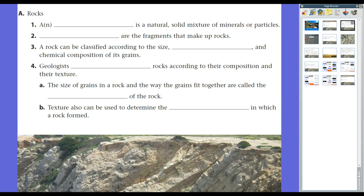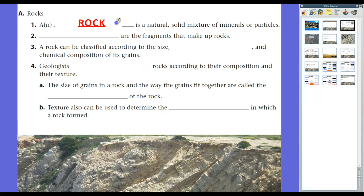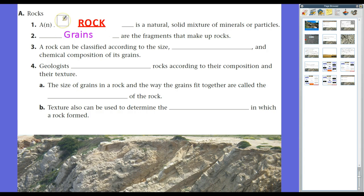Rocks. If you lived anywhere but in South Louisiana, like where we are, rocks would be everywhere. Where we're at, we pretty much have nothing but sediment and soil, and you won't find rocks for up to 100 feet below the surface. A rock is a natural, solid mixture of minerals or particles. Groups of minerals come together to form a rock. Grains is the term we use to describe the fragments that make up rocks — essentially tiny little pieces of minerals.